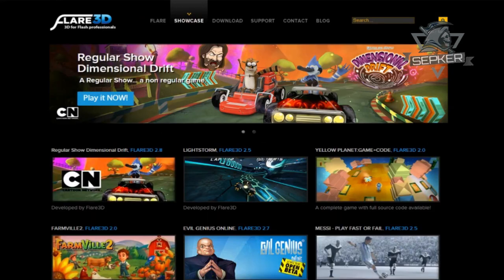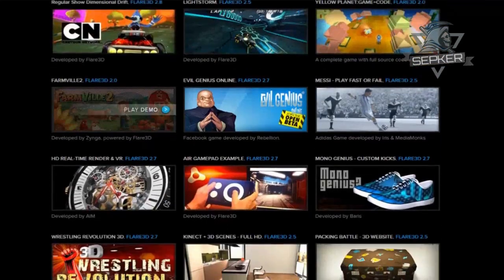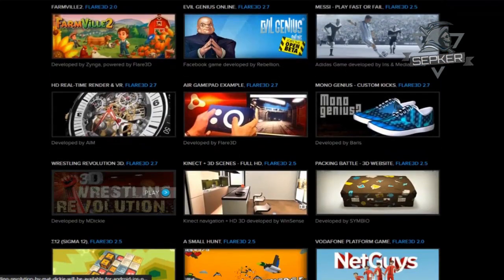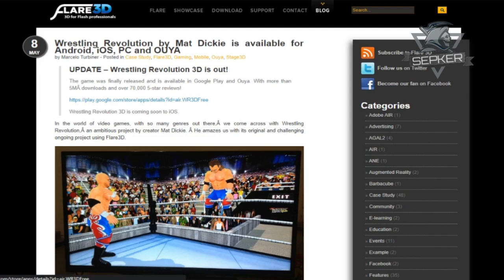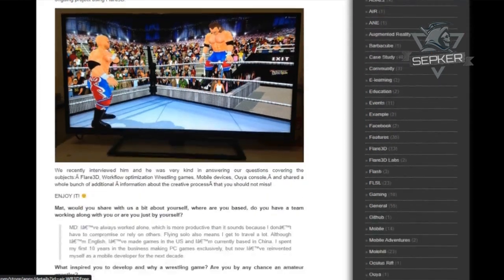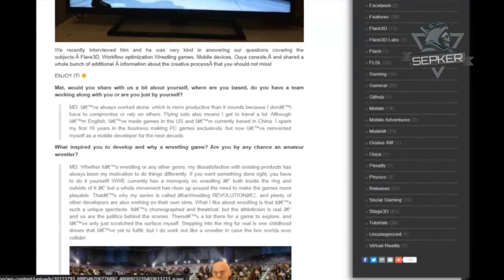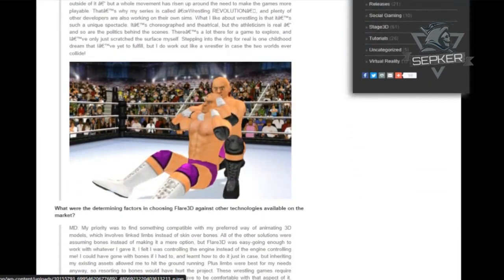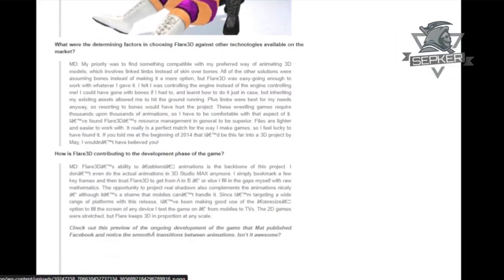For those who don't know, Flare 3D is the graphic engine of Wrestling Revolution 3D, therefore it is the only program capable of creating and editing ZF3D format files.